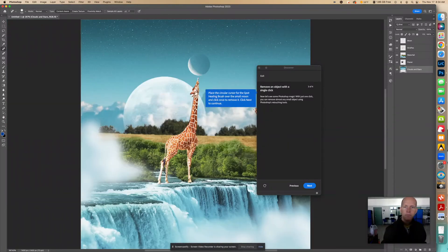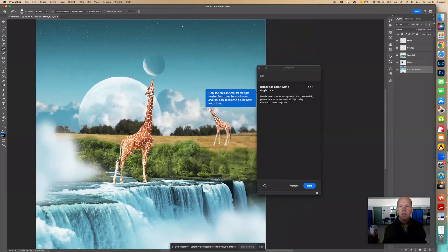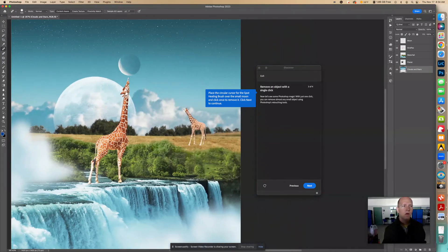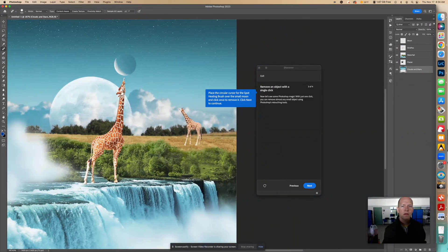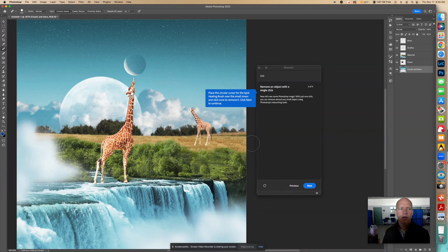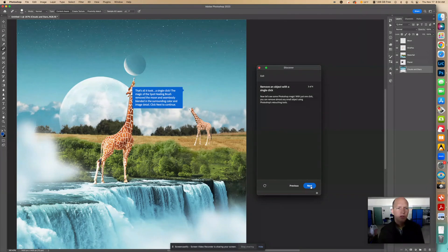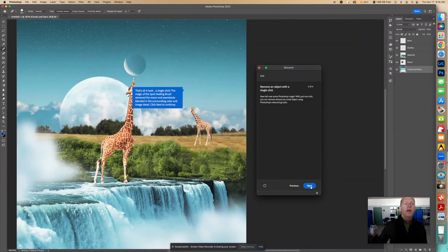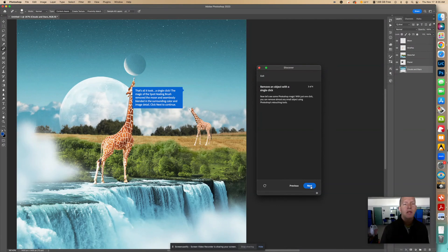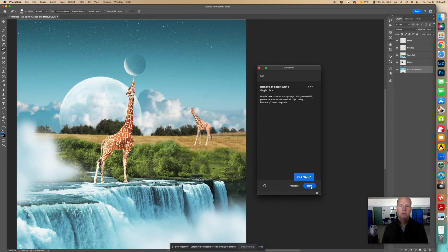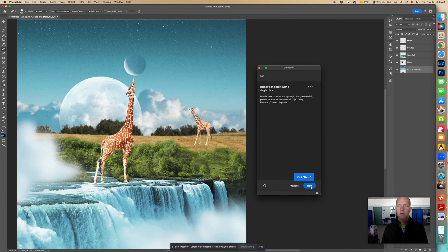Okay. Move that over here. Now, let's click Next to continue. That's all it took. A single click. The magic of the spot healing brush removed the moon and seamlessly blended in the surrounding color and image detail. Click Next to continue. I'm going to click.